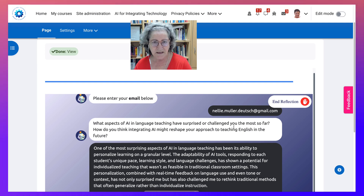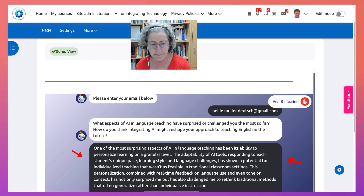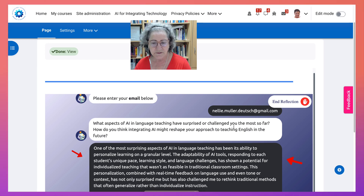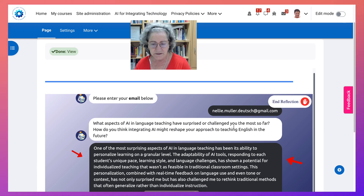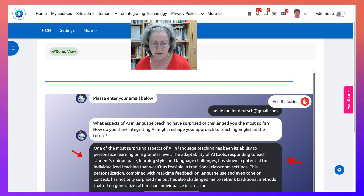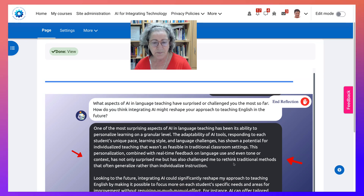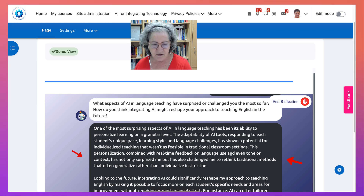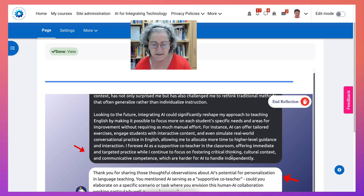One of the most surprising aspects of AI in language teaching has been its ability to personalize learning on a granular level. The ability of AI tools responding to each student's unique pace, learning style, and language challenges, as well as interest, has shown a potential for individualized teaching that wasn't as feasible in traditional classroom settings or with the internet for that matter. This personalization, combined with real-time feedback on language use and even tone or context, has not only surprised me but has also challenged me to rethink traditional methods that often generalize rather than individualize students' instruction.